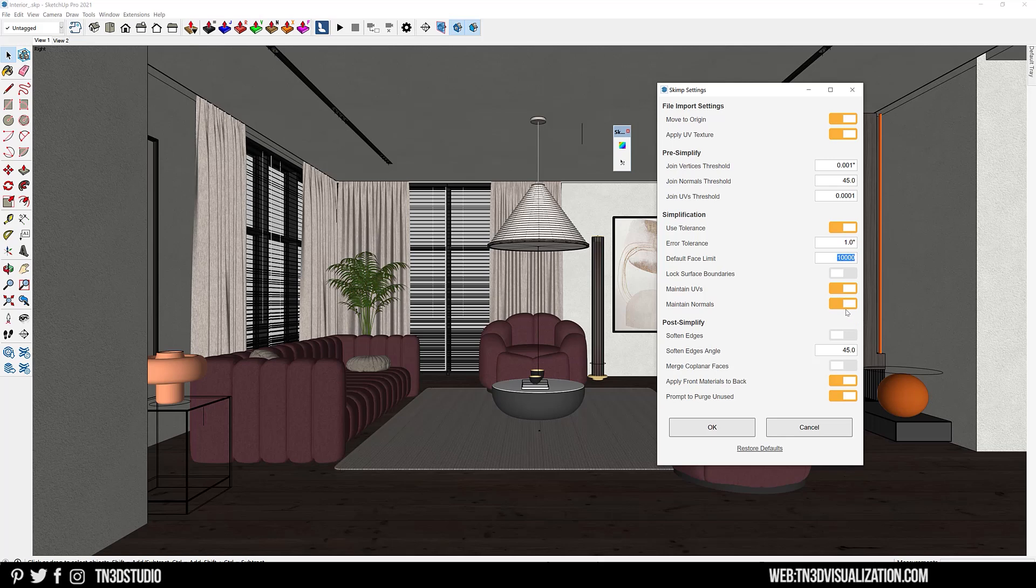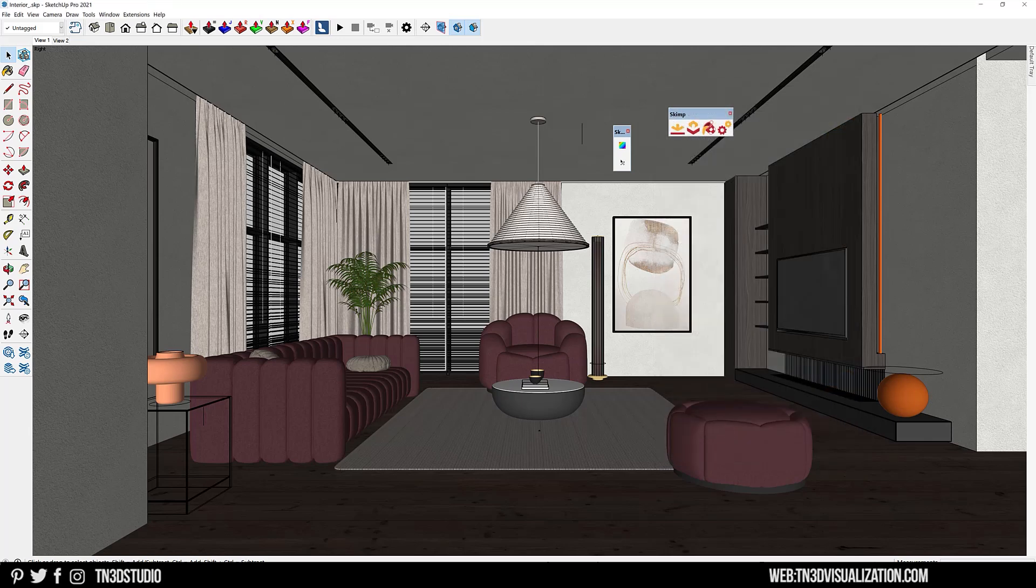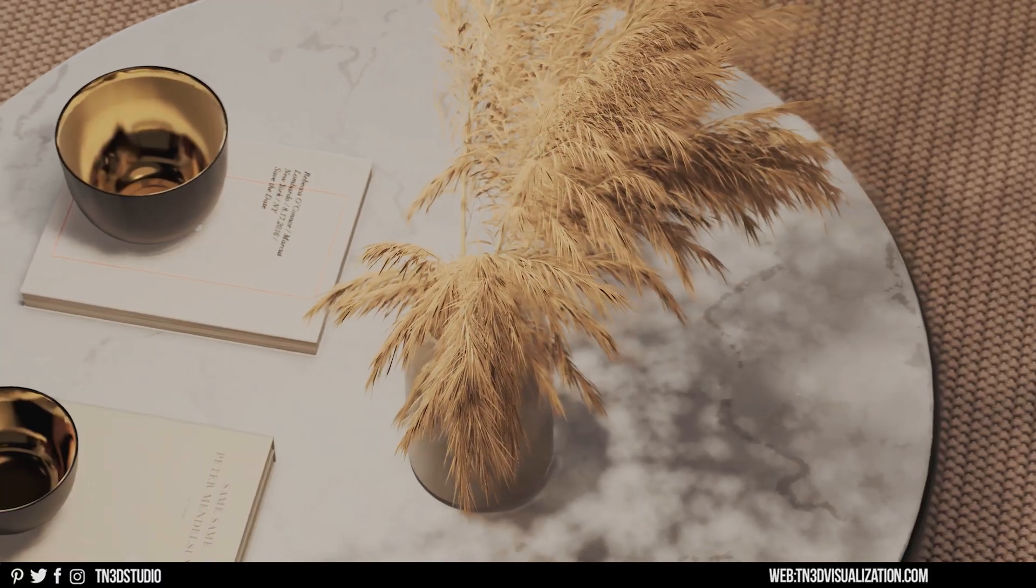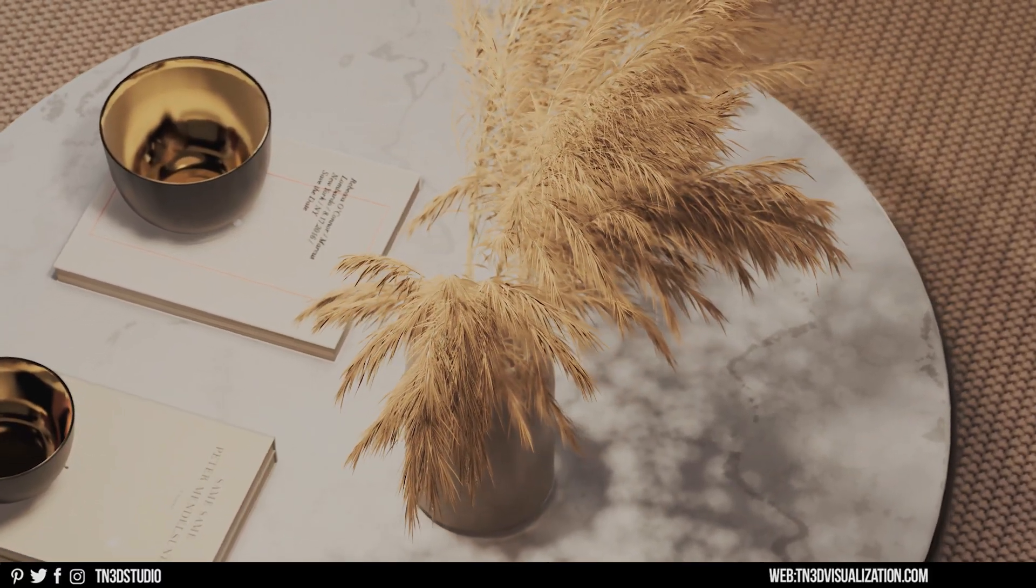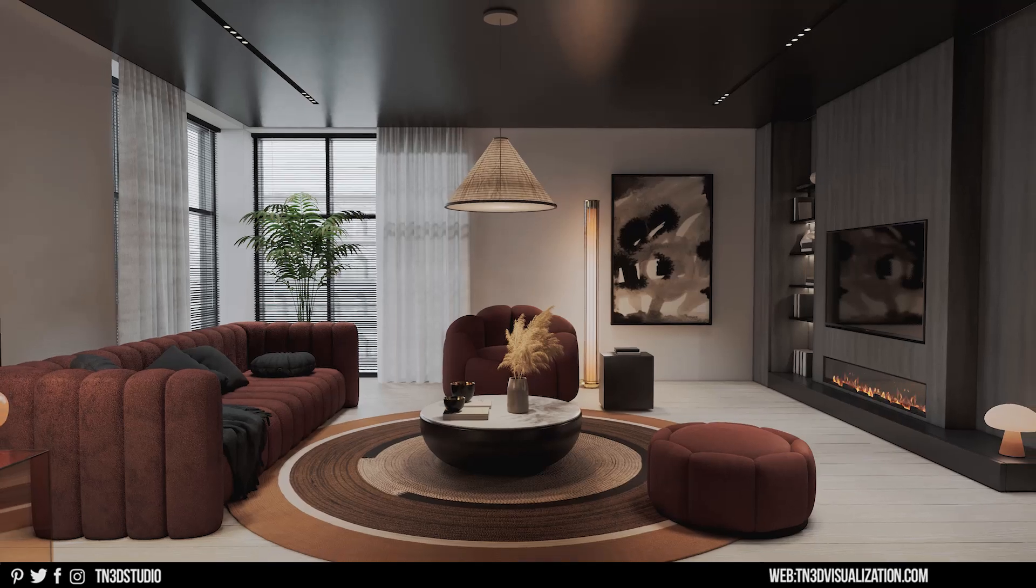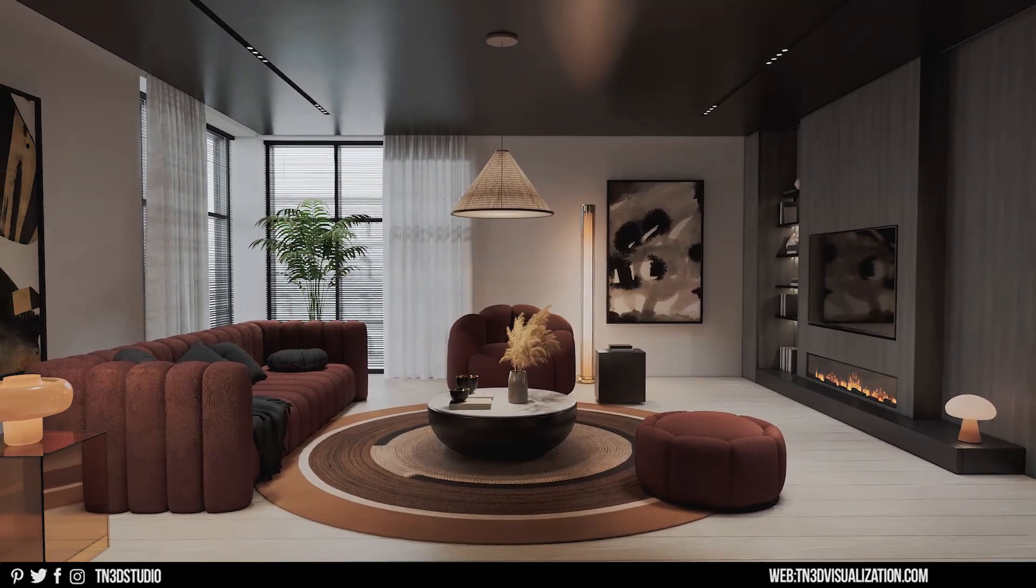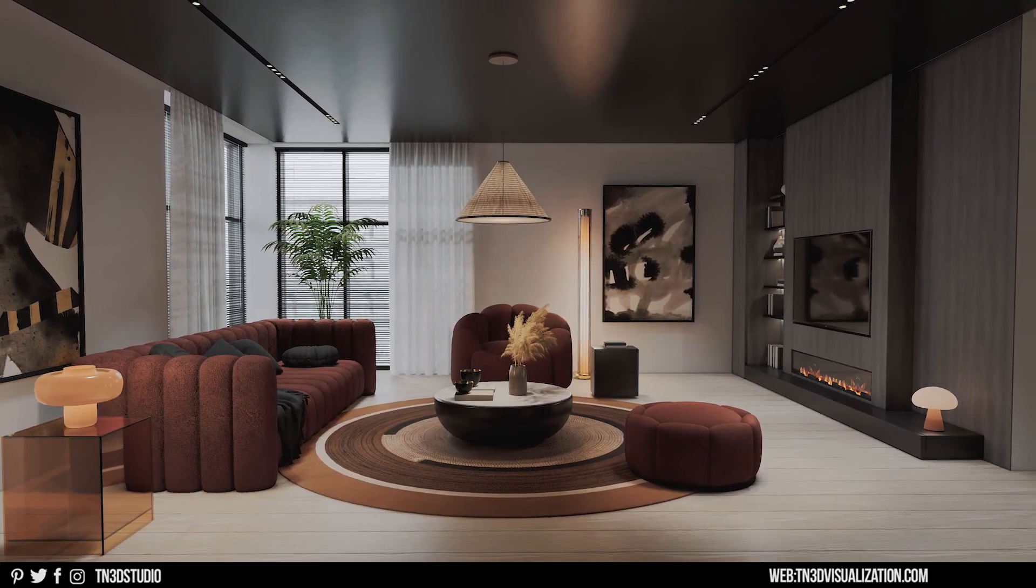Overall, Skimp is very easy to use and user-friendly. It's very straightforward and doesn't overcomplicate things. It just simplifies the process of getting 3D models from other 3D platforms inside of SketchUp. If you're struggling with this in your workflow, I think Skimp is something you should definitely try.